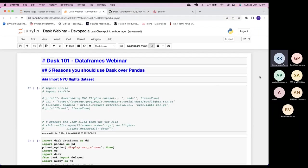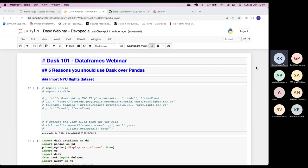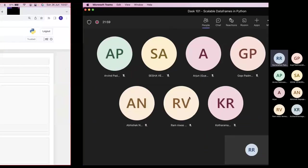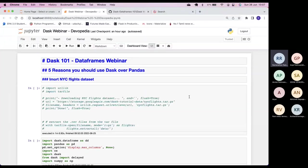The idea here is that Dask is a Python-based framework to work on data frames. There is already another library called Pandas that allows you to process data. So what is Dask, and why would we switch to Dask? That is the question that begs an answer. I thought I'd list down the reasons why you should use Dask over Pandas.